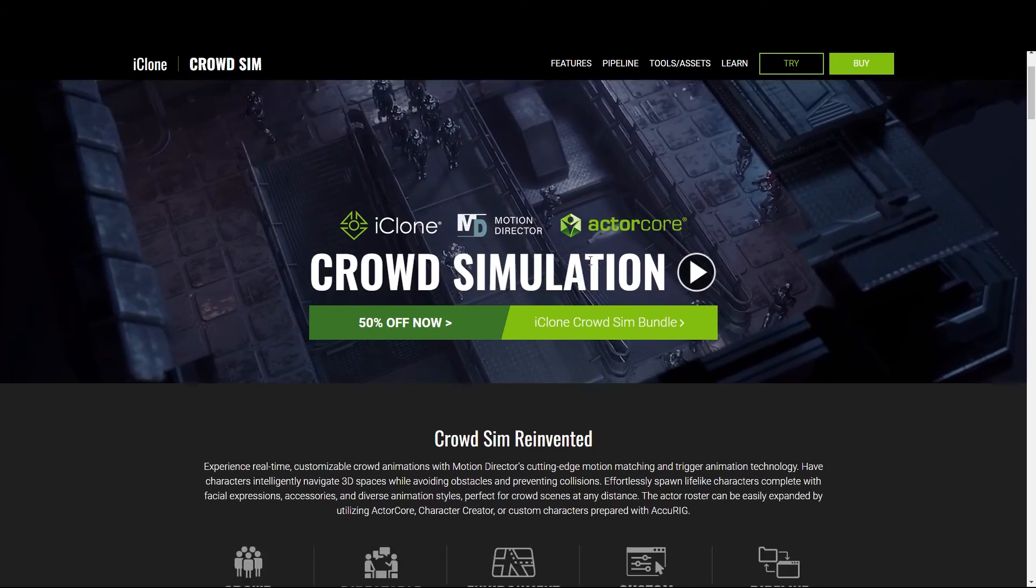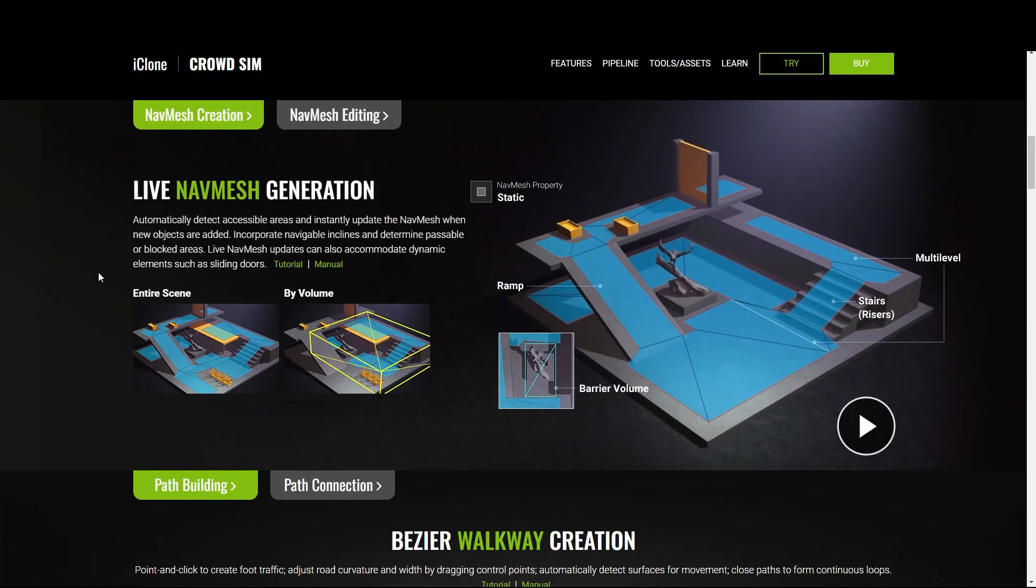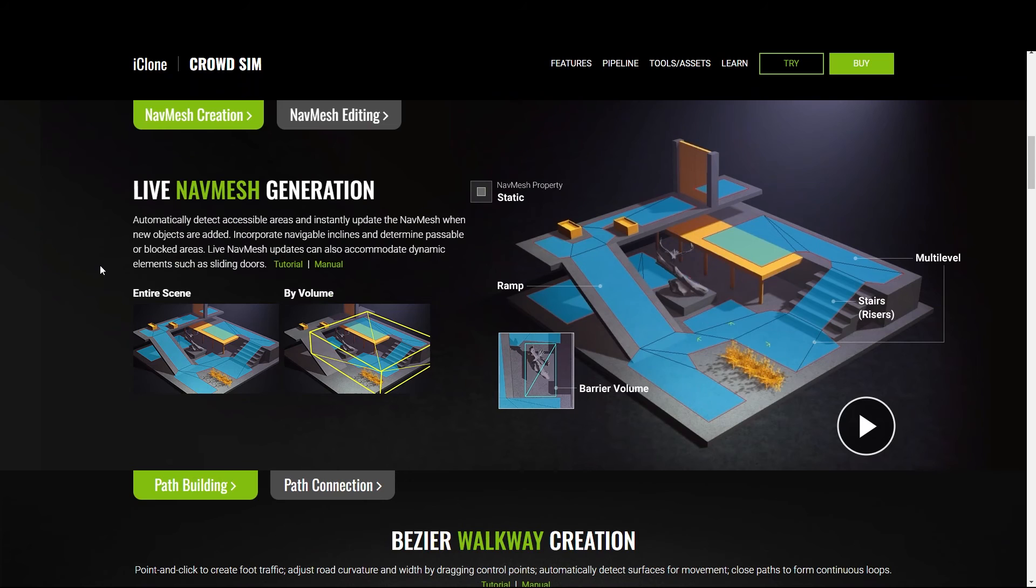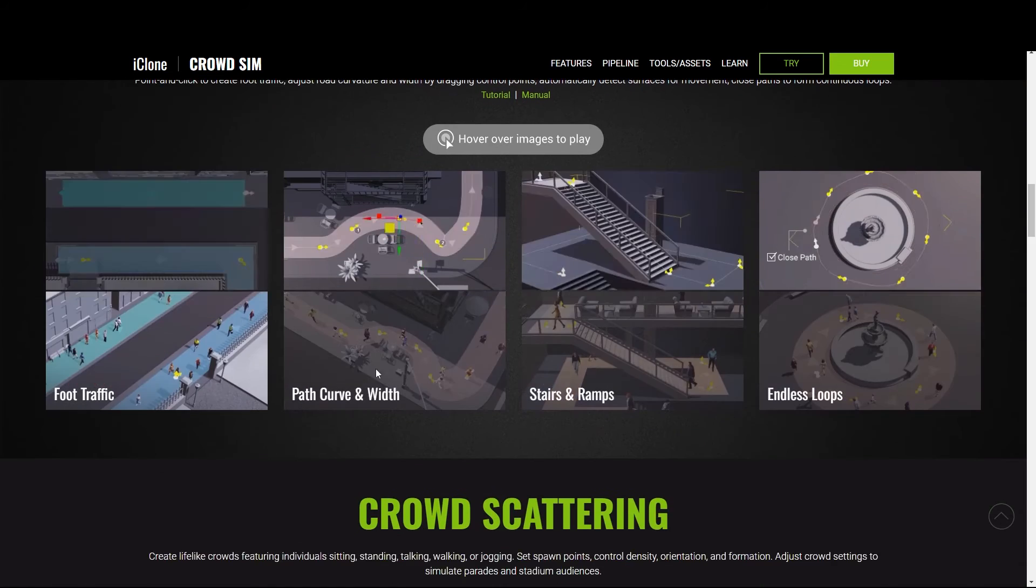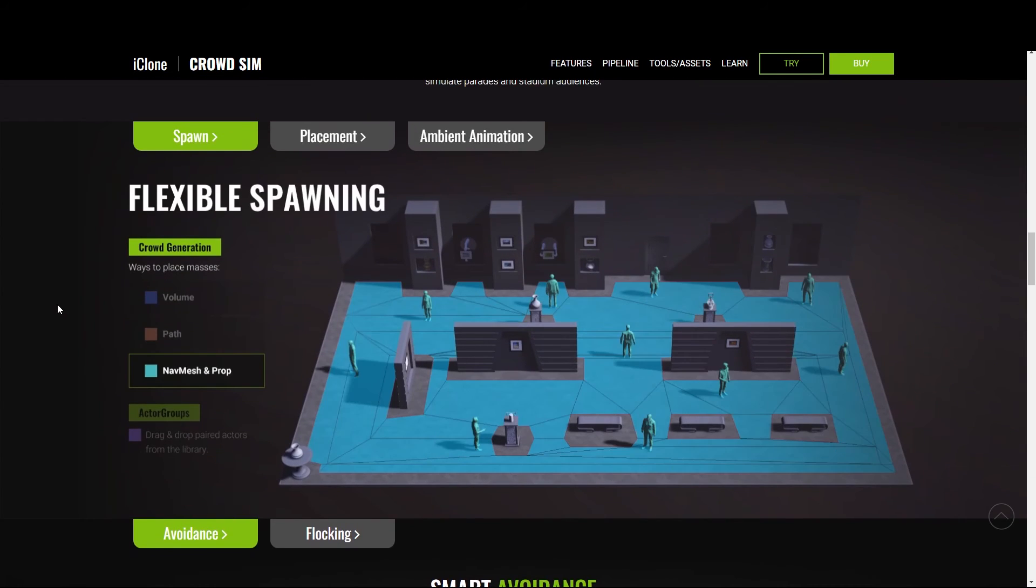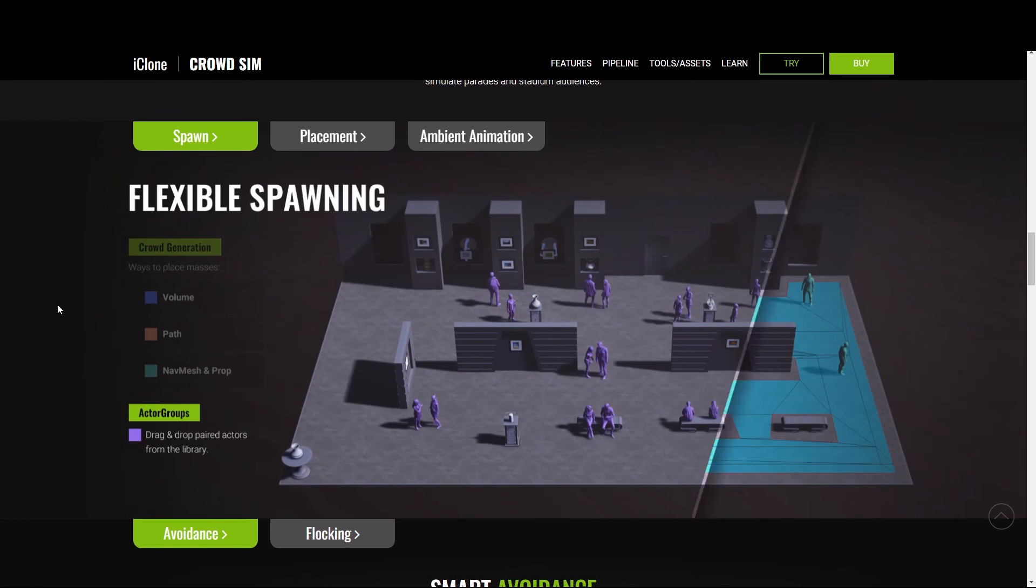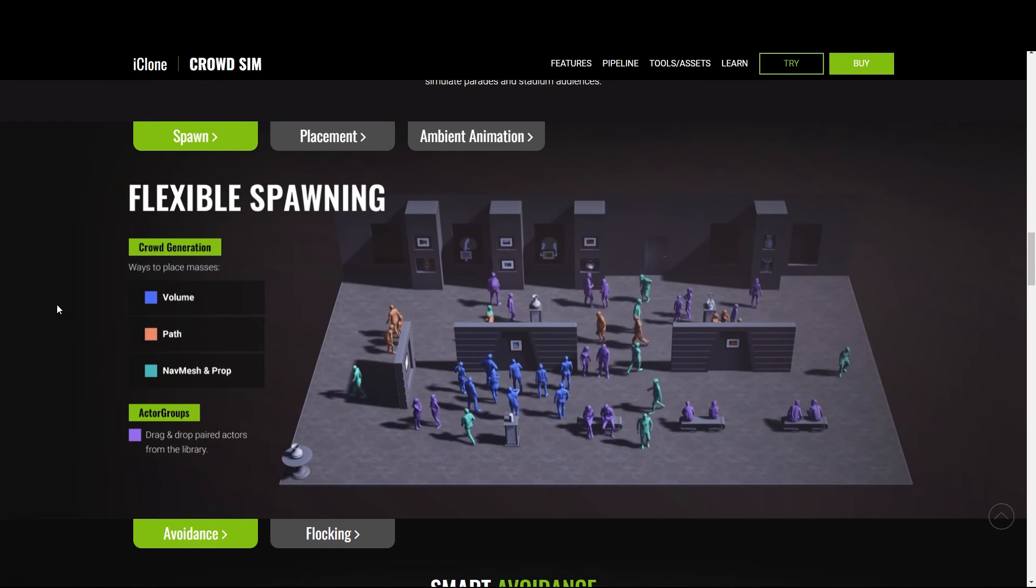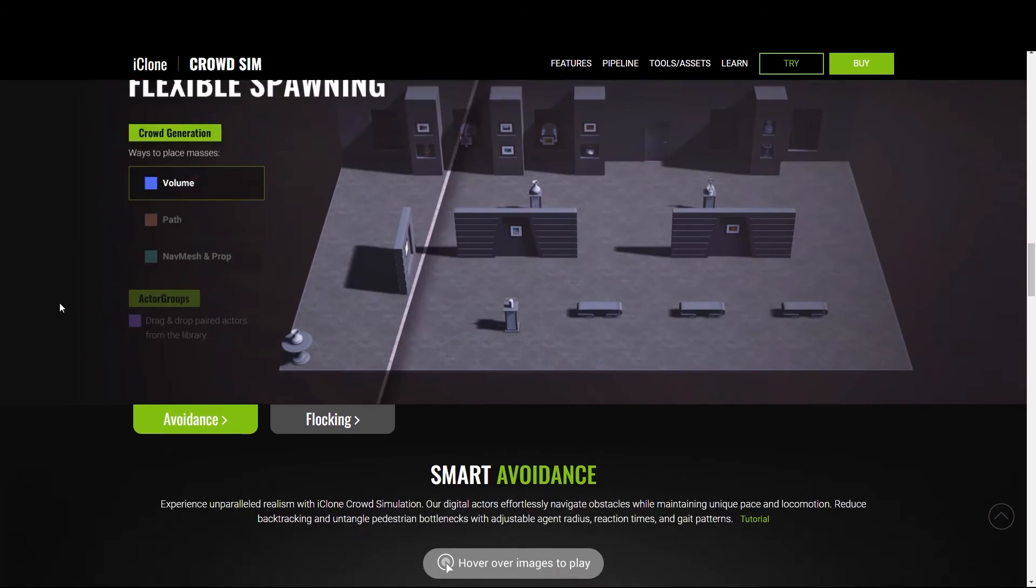Now let's get into creating the crowds. Reallusion recently introduced crowd simulations inside iClone. These crowds can be exported out to any 3D software. And they are a super fast way to create realistic crowds.